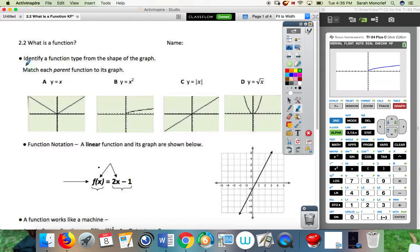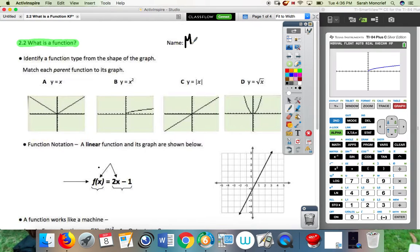Good whatever time of the day you're watching this. We are looking at lesson 2.2 on what is a function. I am Miss Moncrief, and I will be your teacher for the lesson.